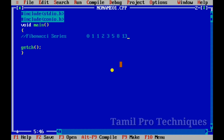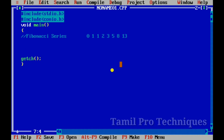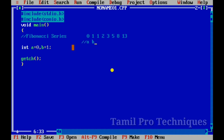We will print the Fibonacci series for 10 numbers. Here we have A value as 0 and B value as 1. We are going to store and print two initial values.